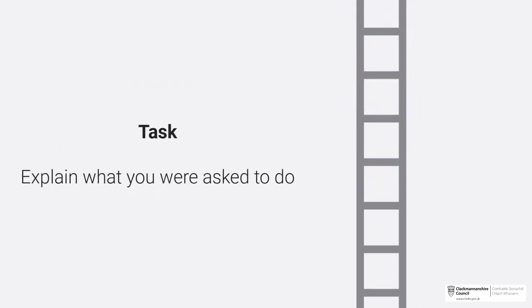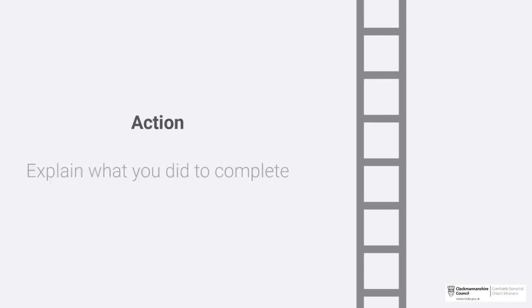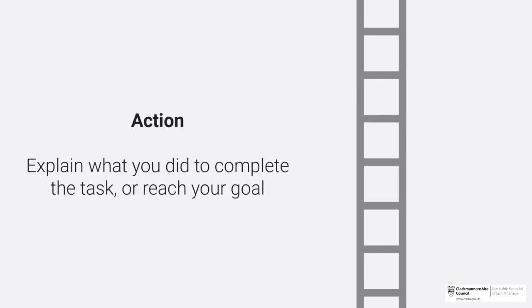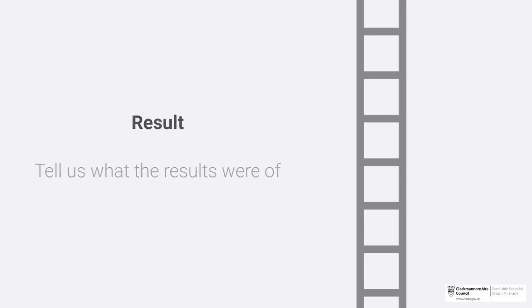Task: Explain what you were asked to do. Action: Explain what you did to complete the task or reach your goal.